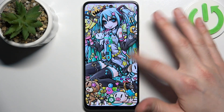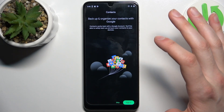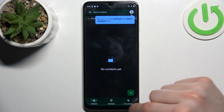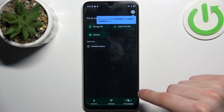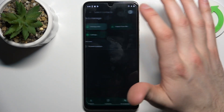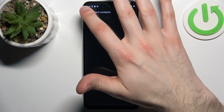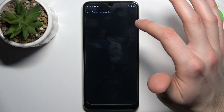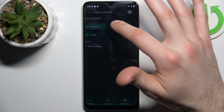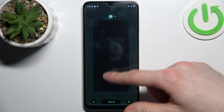Firstly you should open the contacts application, tap skip, then go to the Fix and Manage section, select Manage SIM. Here from this list, select contacts.